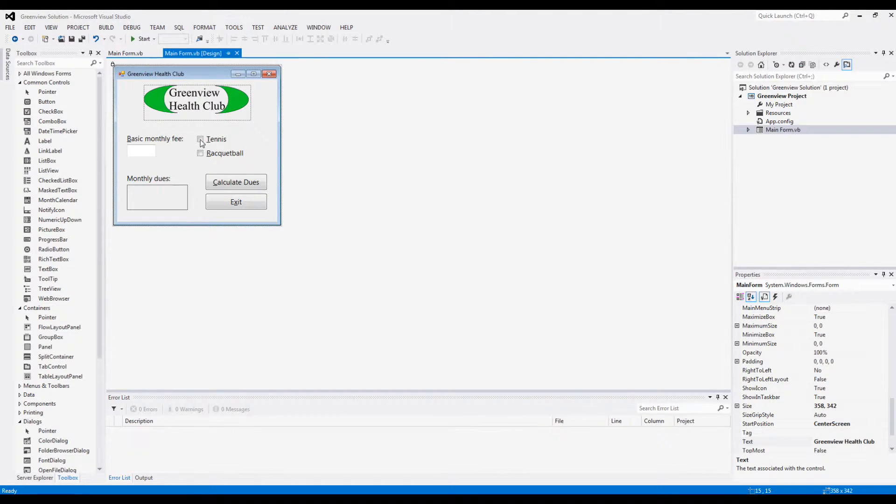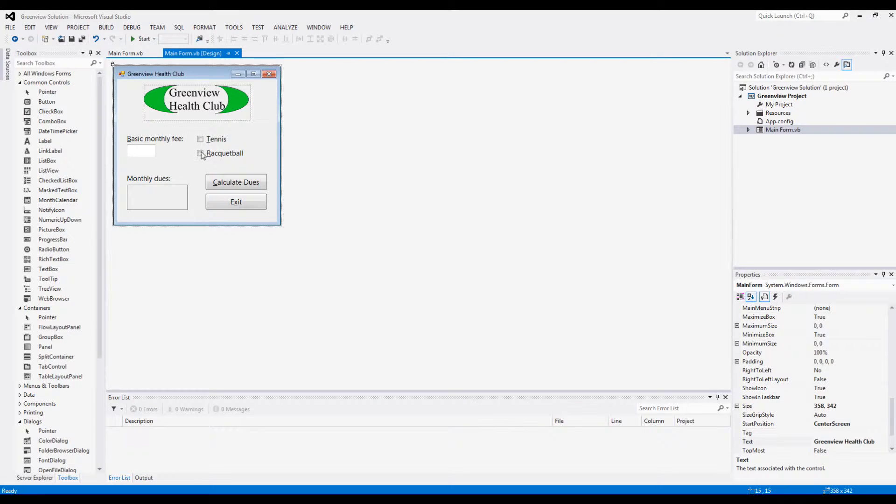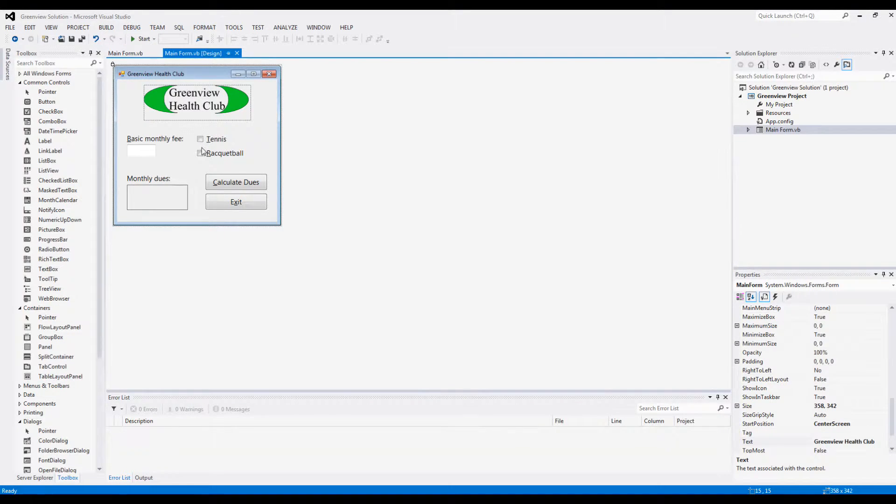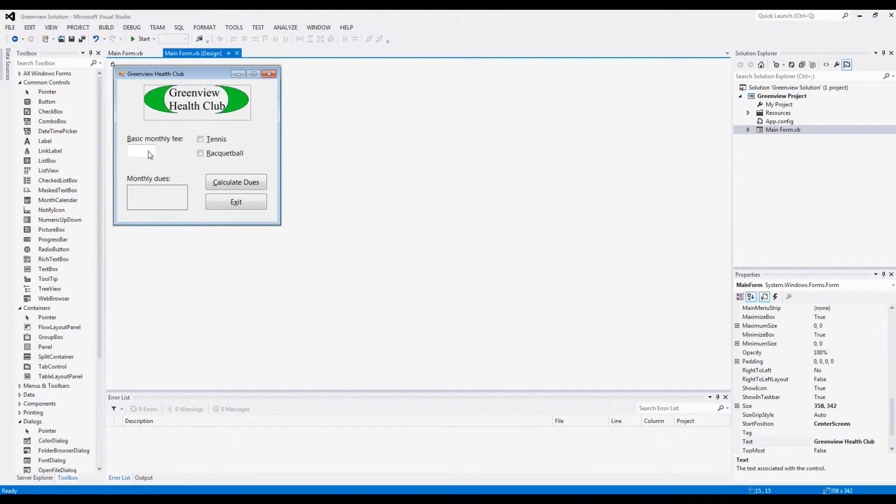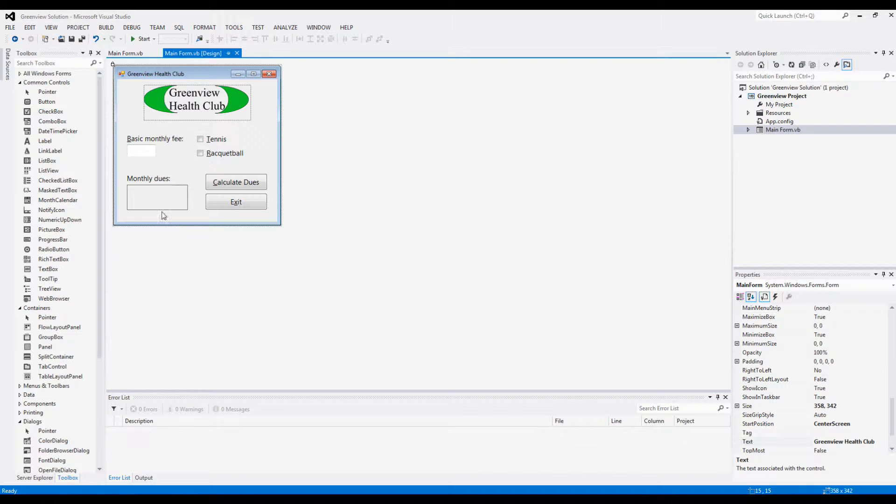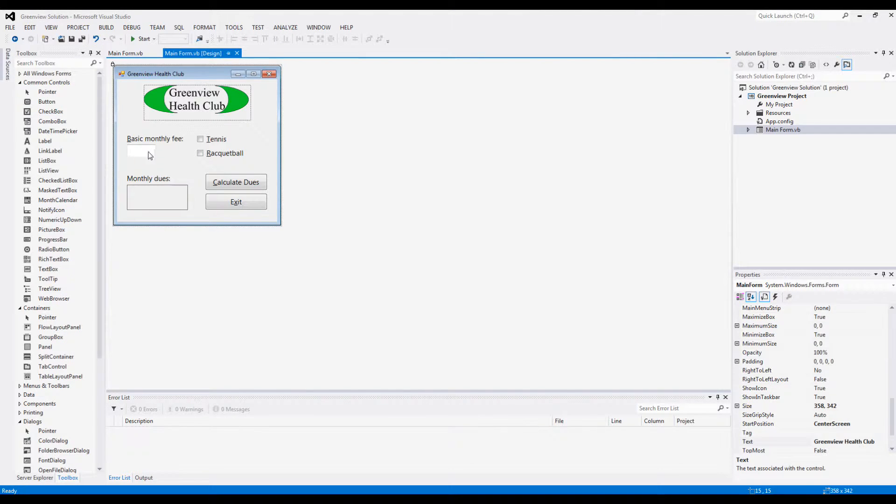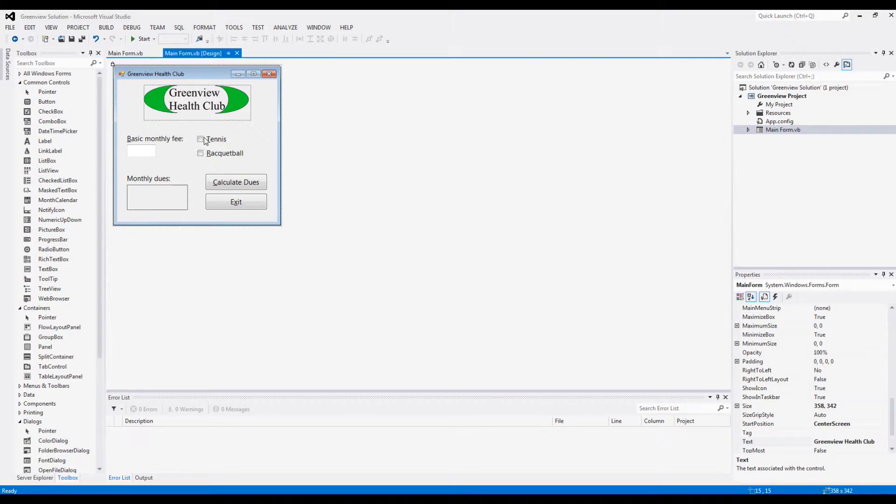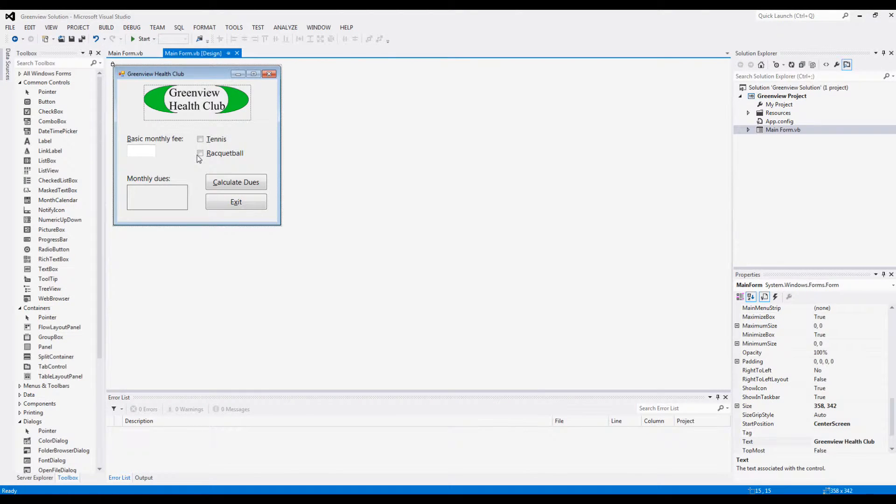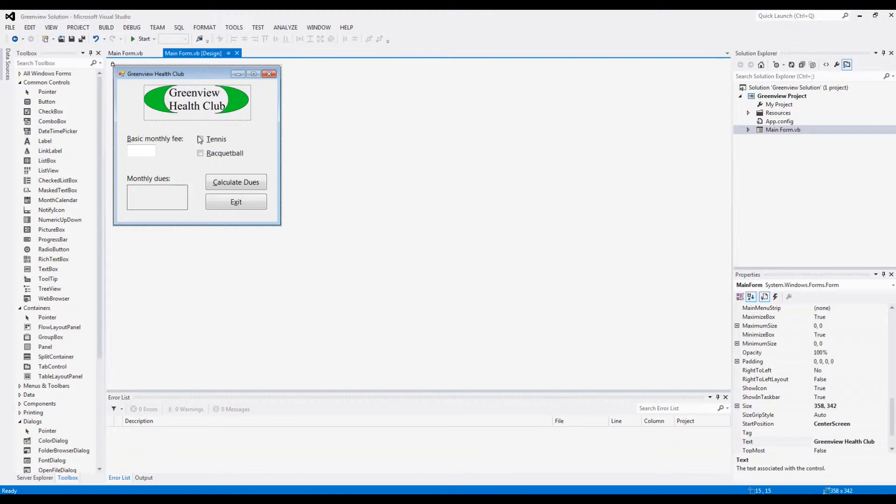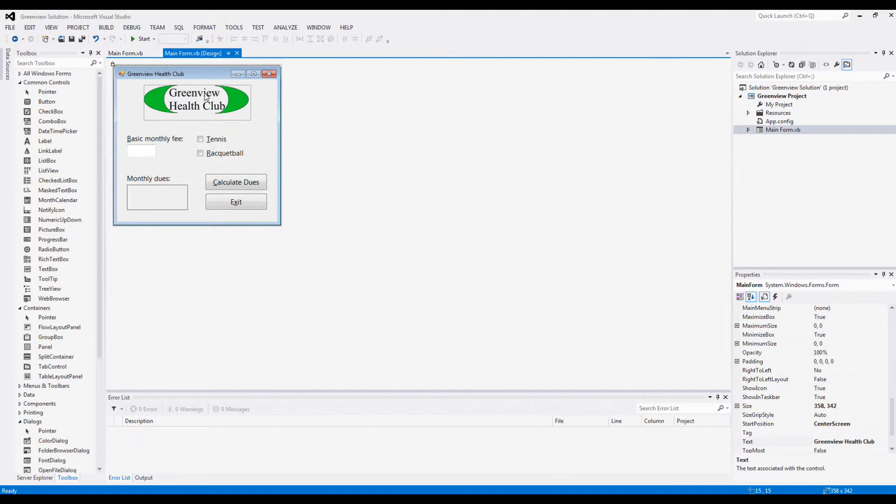Then you click calculate, and based on what you checked you'll get your final dues - the amount you entered here plus the charge for using any one of these options.